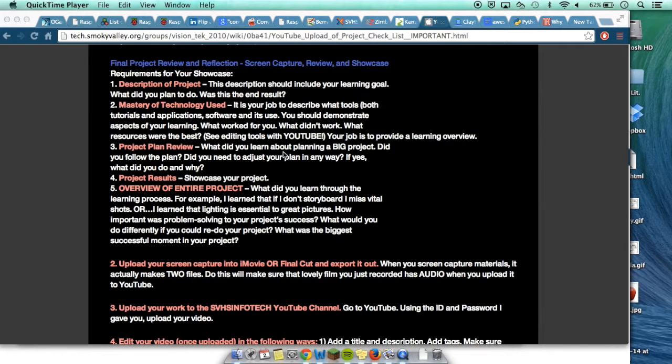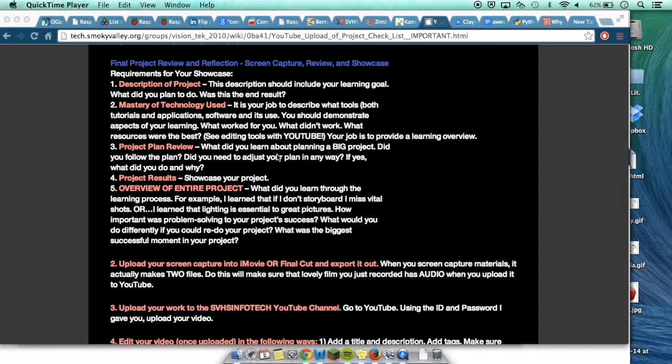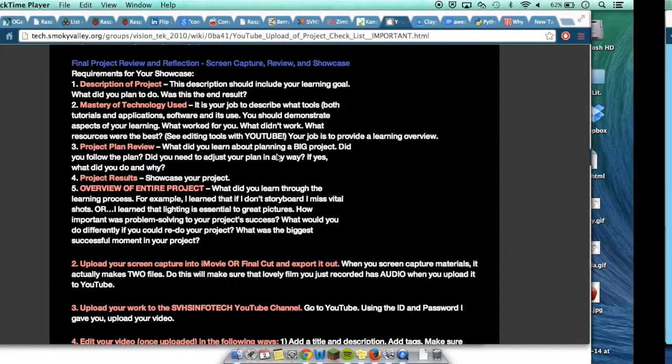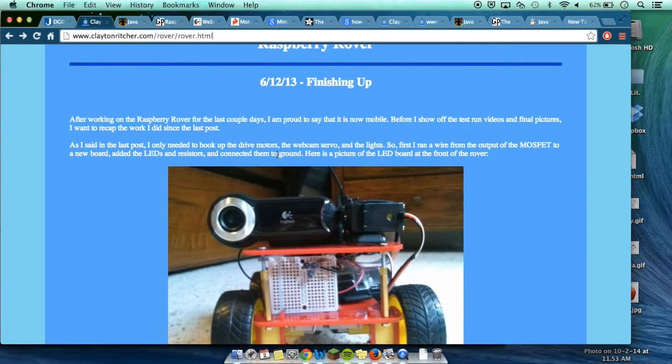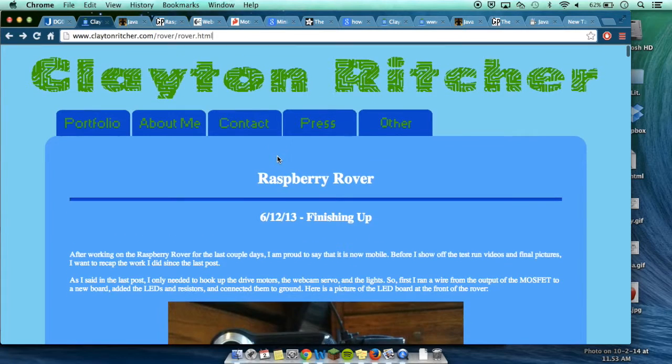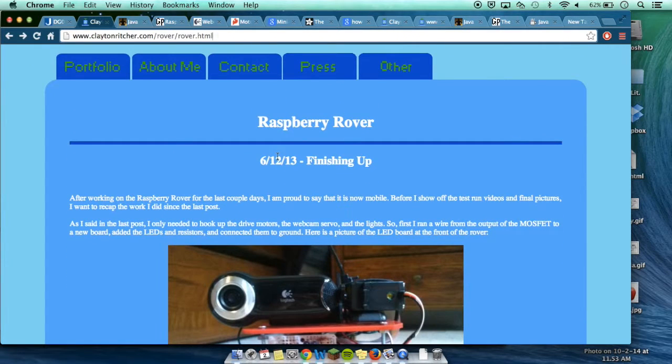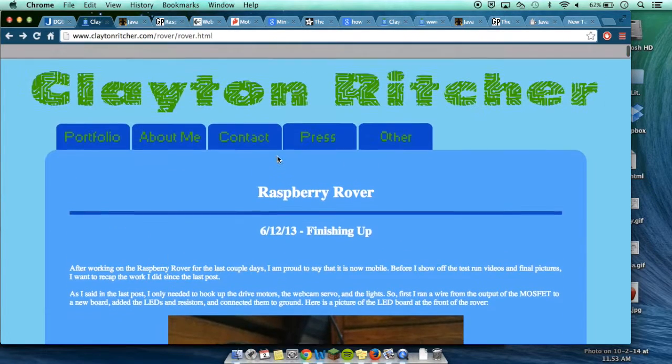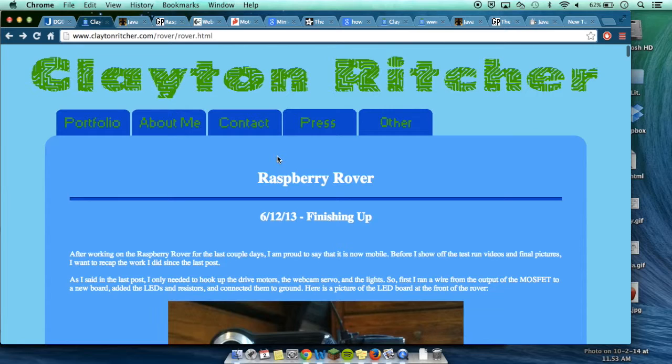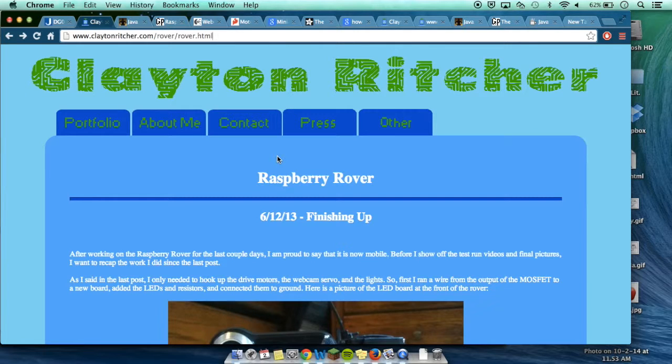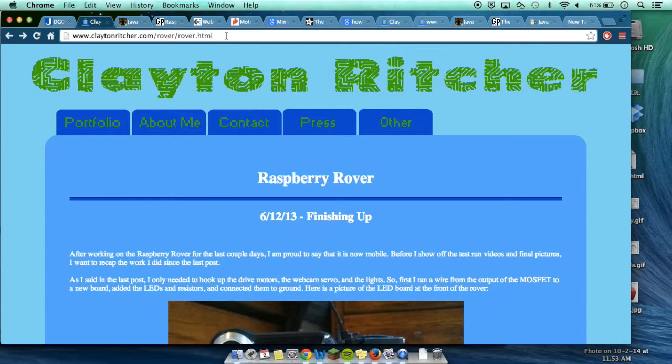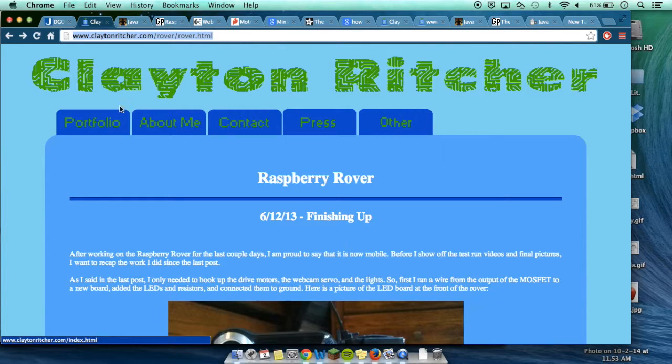Okay, today I'm showing my Raspberry Rover project. Basically, it's a Wi-Fi controlled robot that you can connect to and control. It's made by Clayton Richard, and at the top the URL - I'll make an annotation for that so you can get to his website.